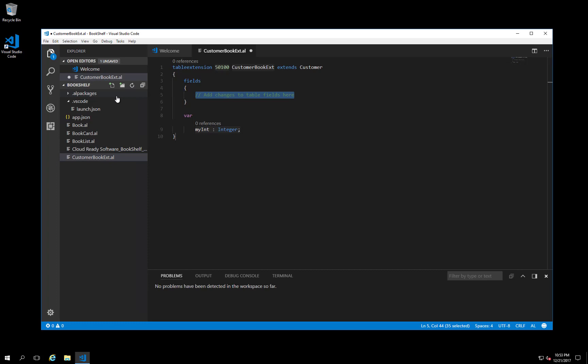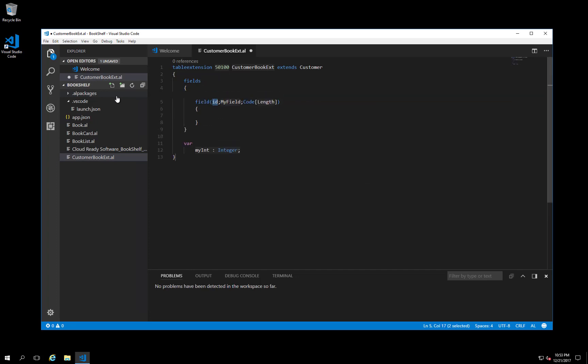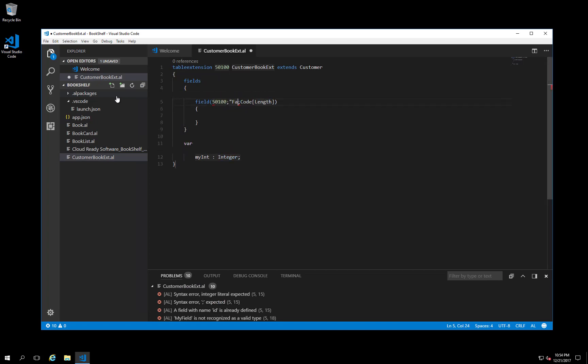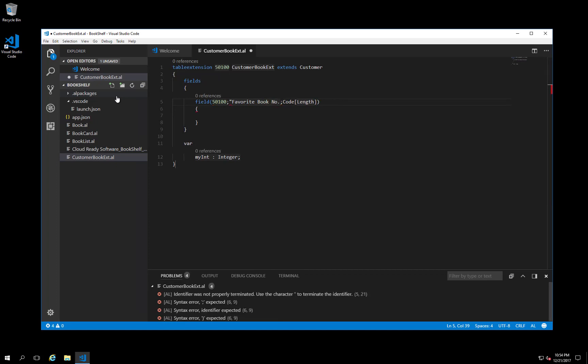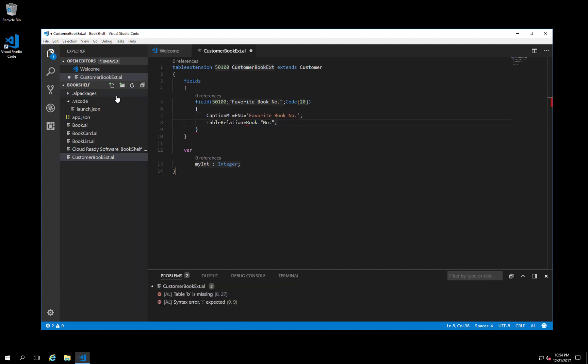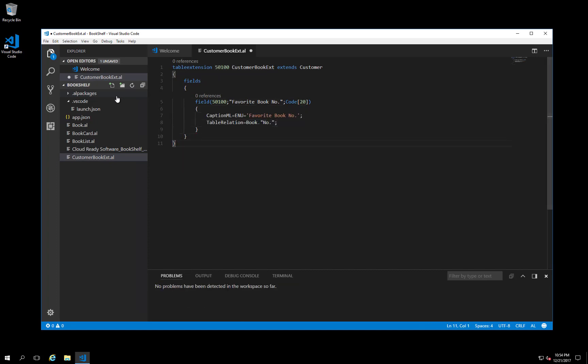For step two, we are going to add a field. Let's use the field code snippet to create the field. To finish the field definition, we need to specify a caption and a table relationship. That's it. All we need to do is a little cleanup. Let's get rid of the variables because we're not going to write any code. That's it for the table extension.